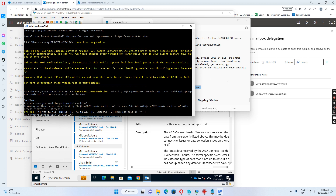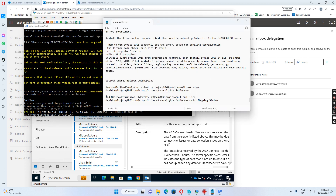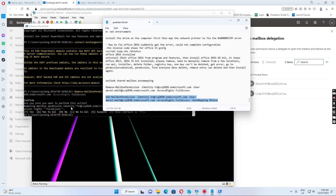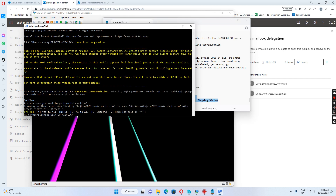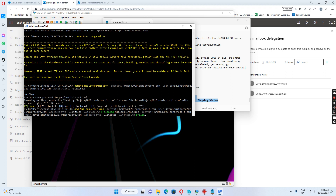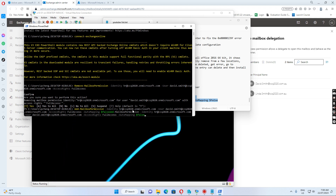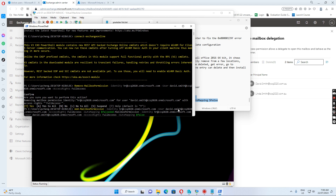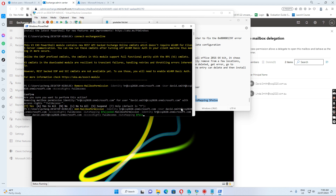Once this is done, we run the second command. The second command is: Add-MailboxPermission, identity HR, user David Smith — I want to add mailbox permission with identity HR and user David Smith.